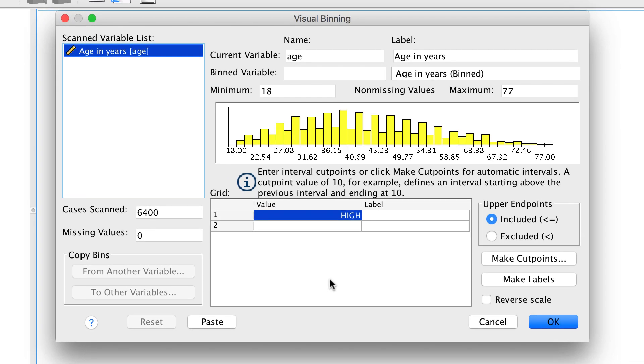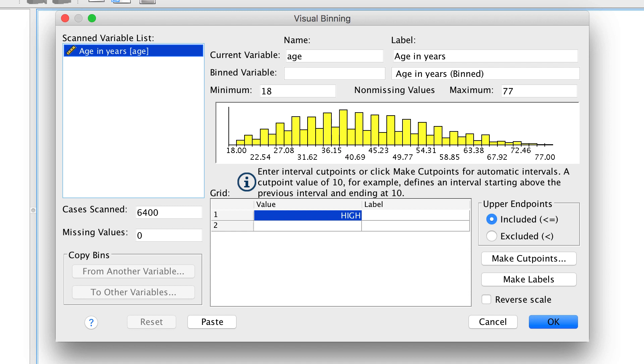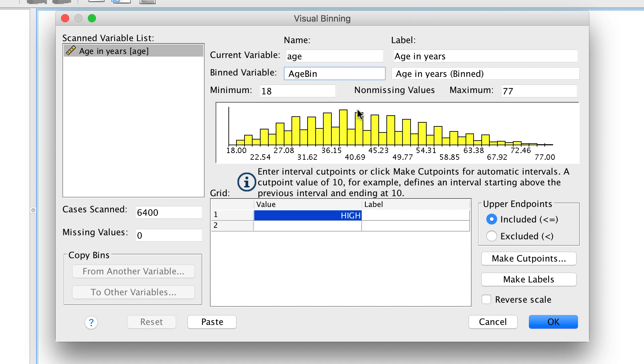Our demo.sav dataset contains more than 6,000 cases, but it doesn't take too long to scan the cases. We see age in our scanned variables list, and here we see some information about the variable, including its minimum, maximum, and a histogram of the bins.